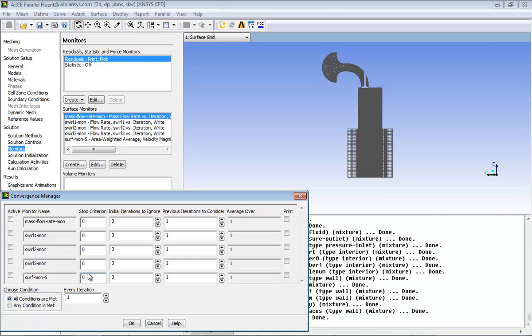In the Convergence Manager dialog box, enable the monitor surface-mon-5 which you have just created. The solution is considered to be converged if the criteria for all of the active monitors are satisfied.